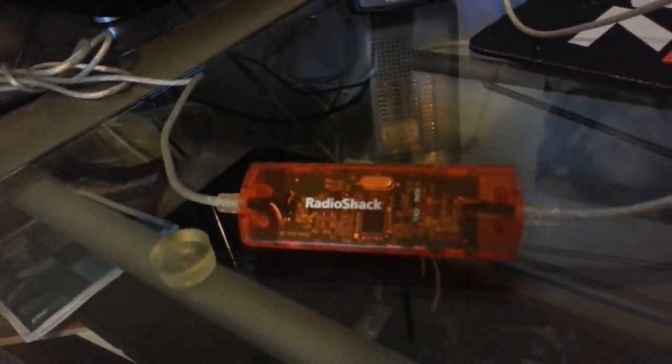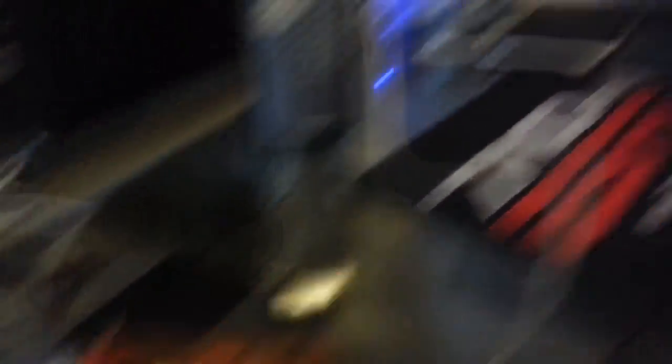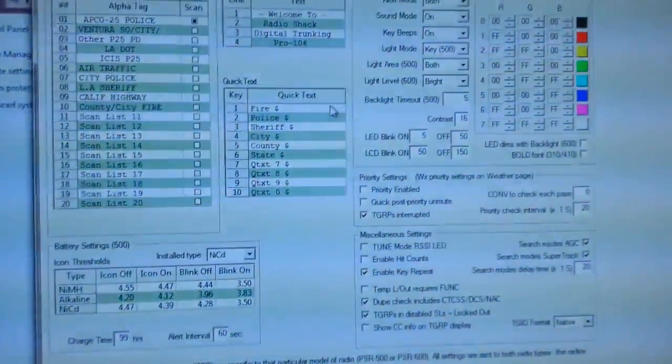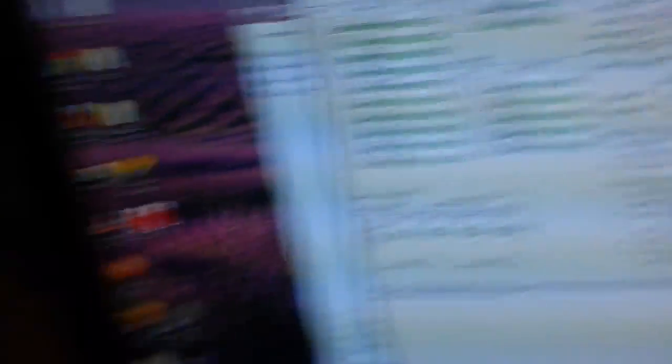There it goes, and as you can see the scanner is lit up with a green light, meaning that it's receiving something. Connected, it just stopped, and there's my frequencies. My scanner is still on and it's connected.